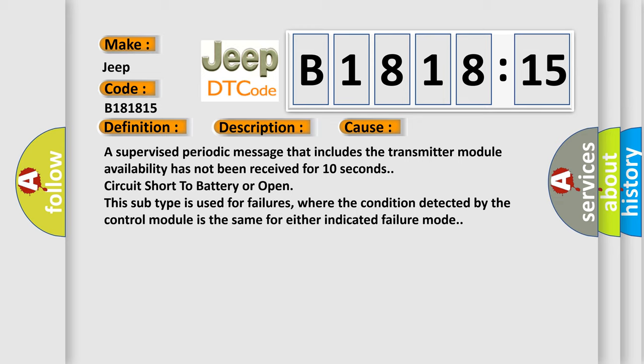A supervised periodic message that includes the transmitter module availability has not been received for 10 seconds. Circuit short to battery or open. This subtype is used for failures where the condition detected by the control module is the same for either indicated failure mode.